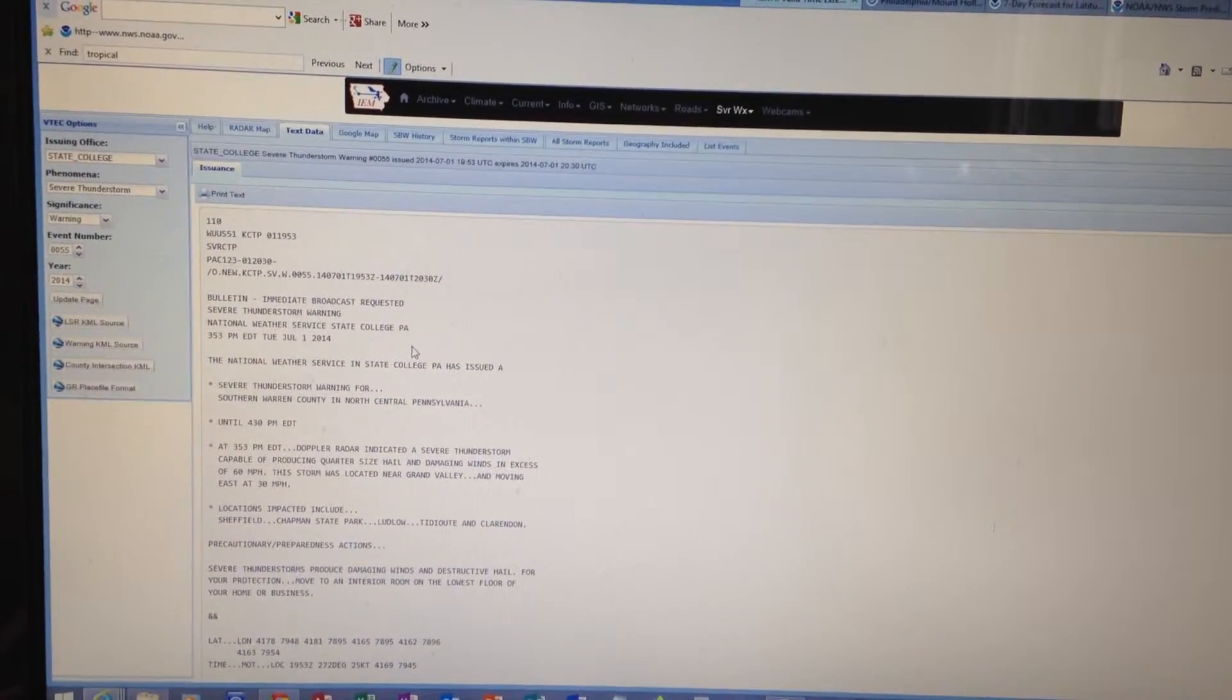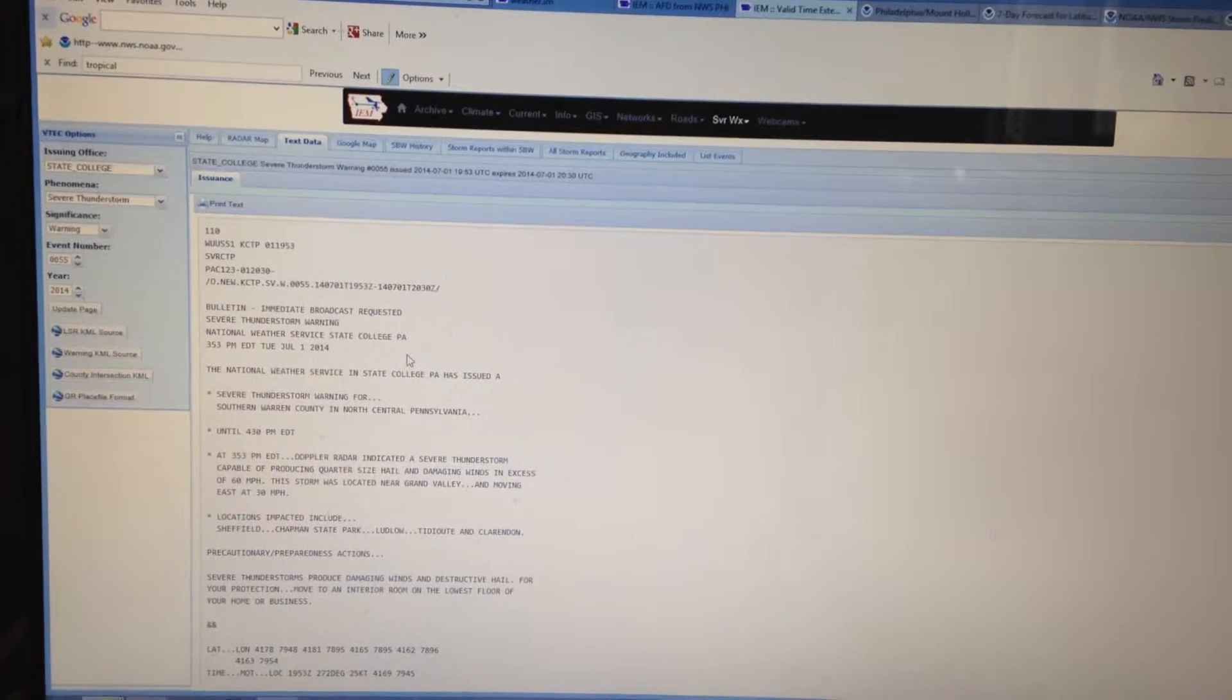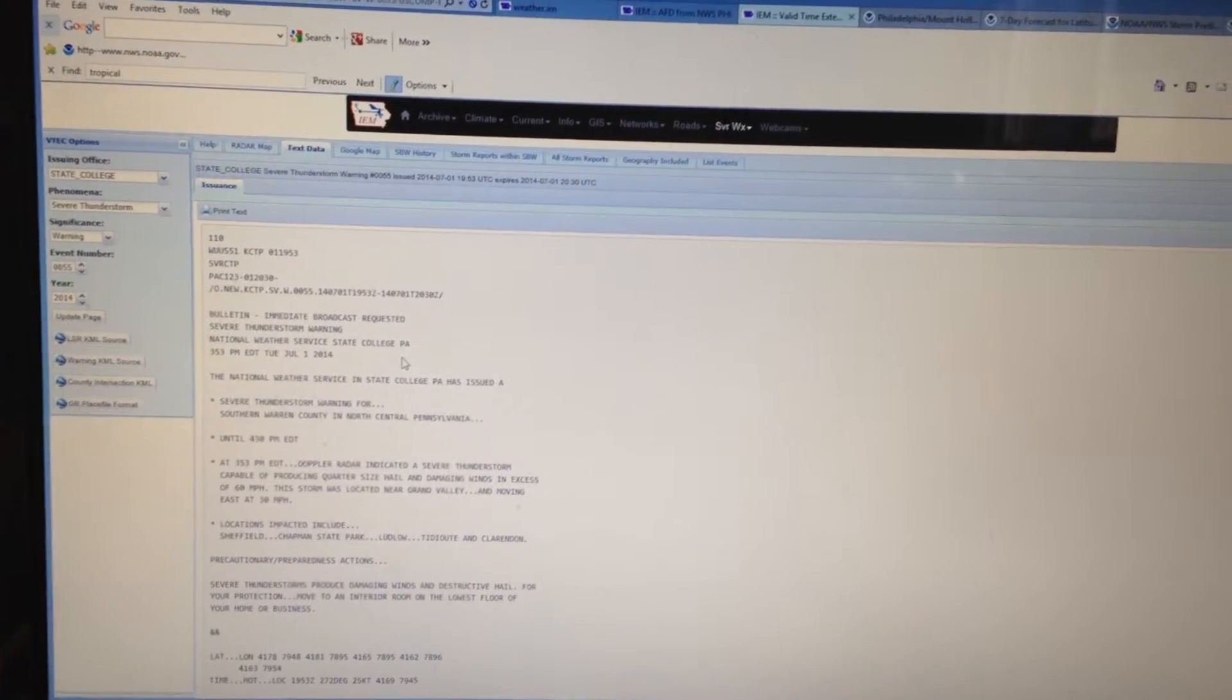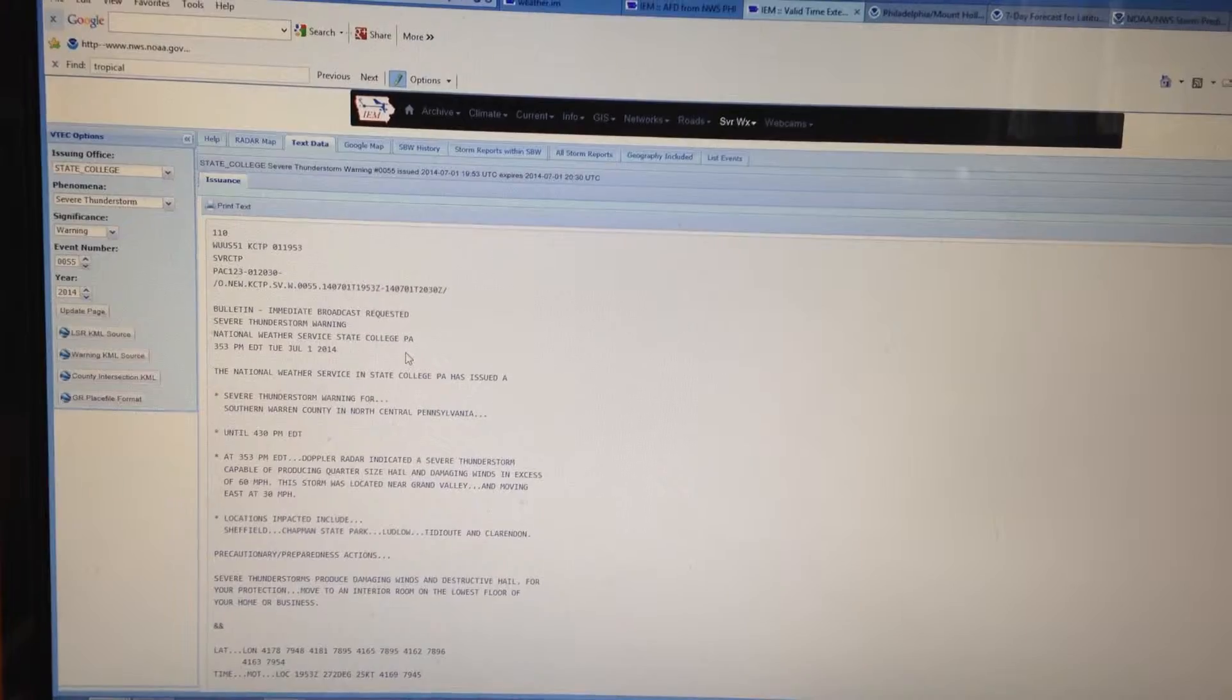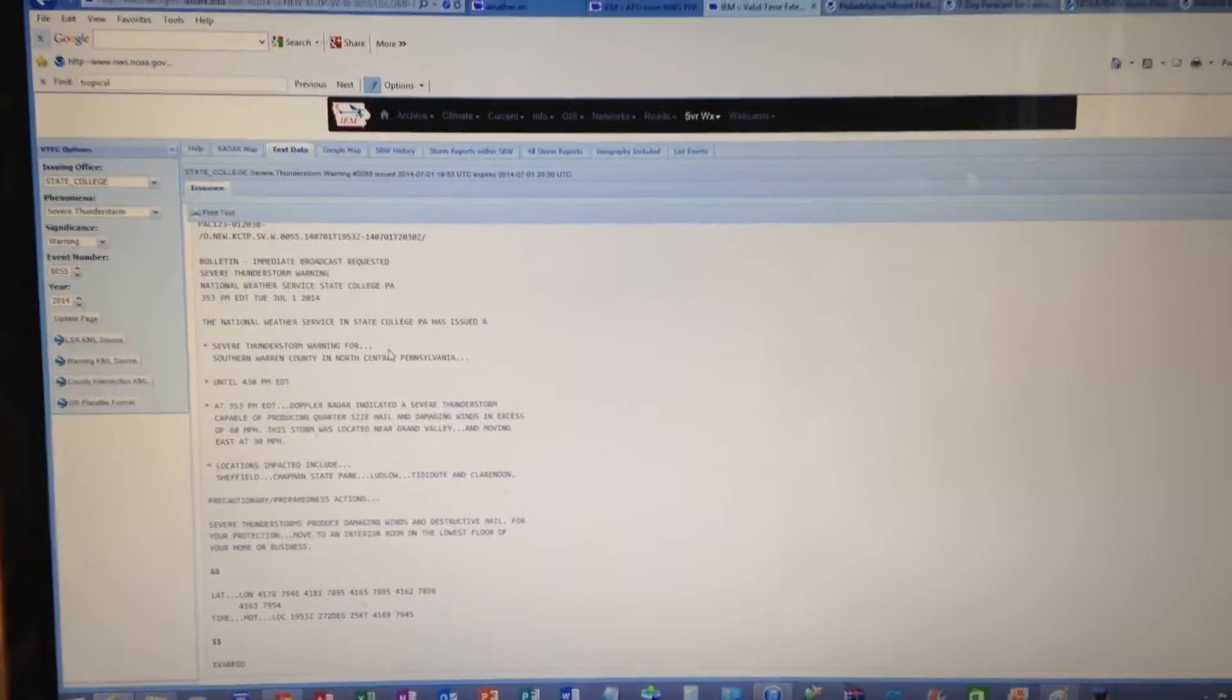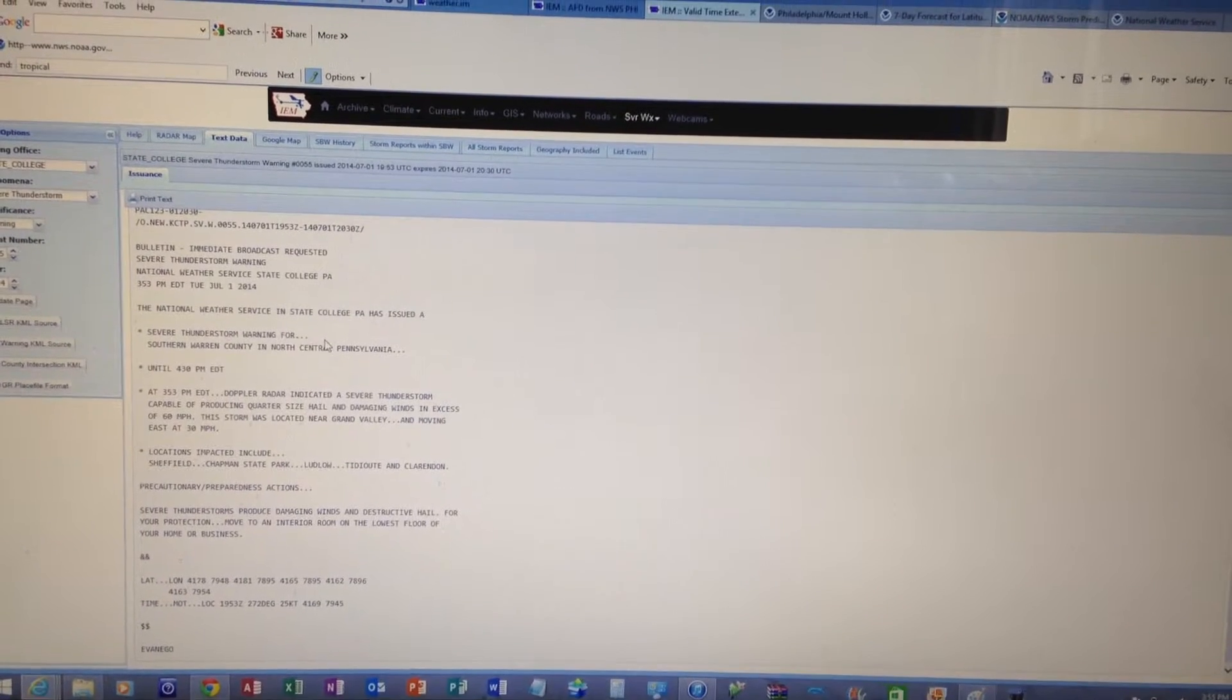At 3:36 p.m. Eastern Daylight Time, radar indicated a severe thunderstorm capable of producing quarter-size hail and damaging winds in excess of 60 miles per hour. The storm was located near Grand Valley and moving east at 30 miles per hour.